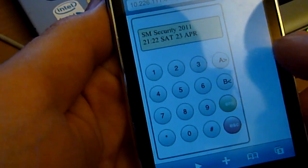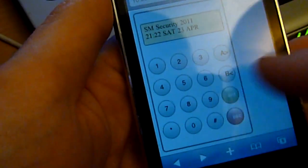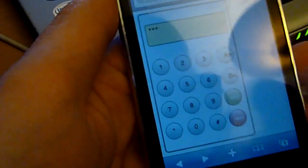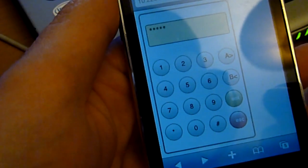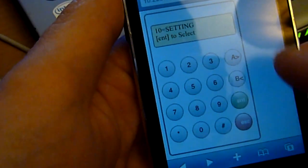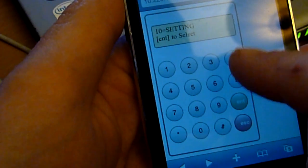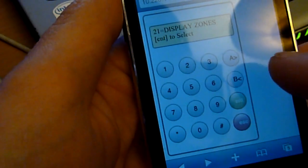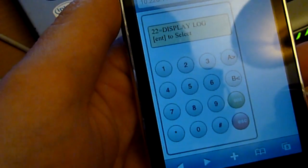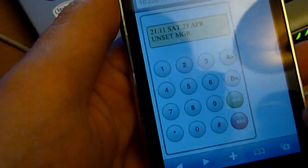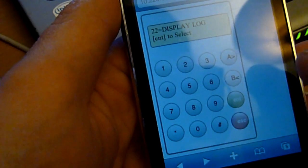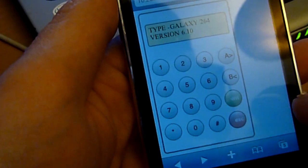I've got a default set of keycodes in the panel just now, so I'll enter those in — 5-2s. And you can see I've got access into the panel menu, and I can do things like display the log. So I can see when I last unset the alarm. You can basically do anything that you can do at the actual keypad itself.